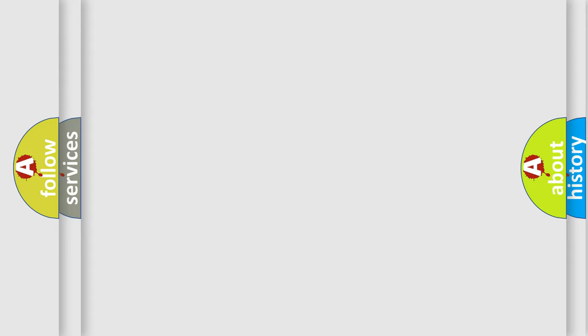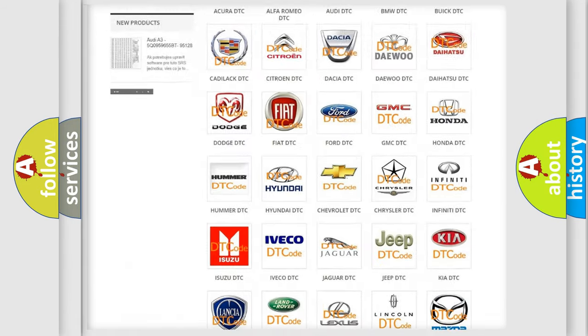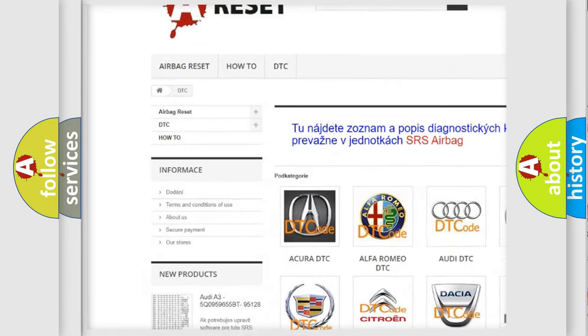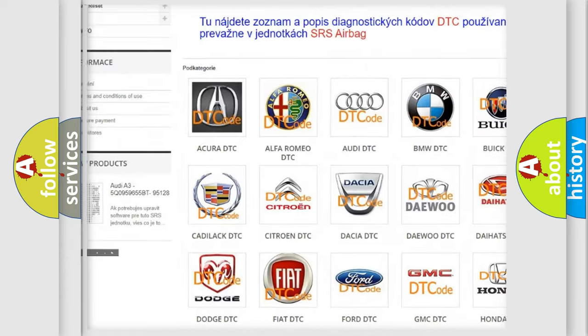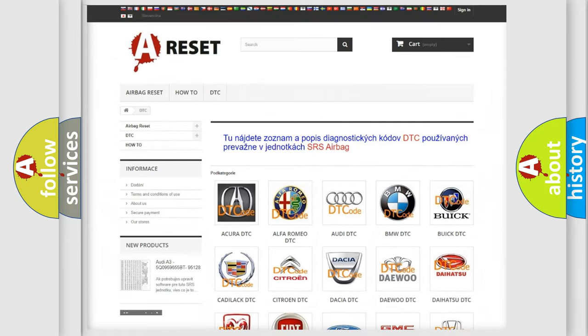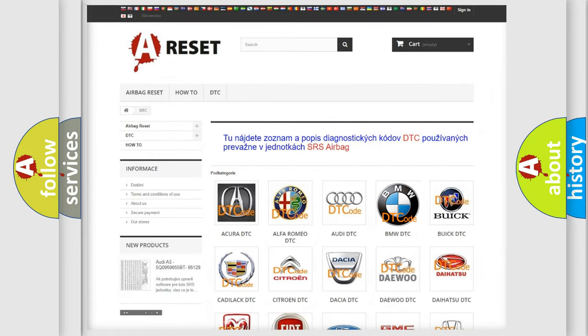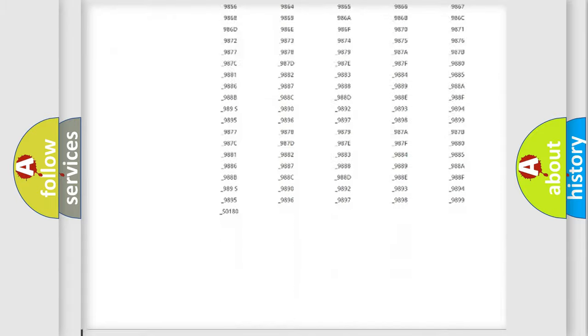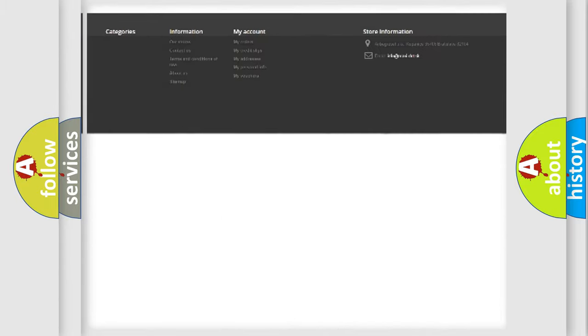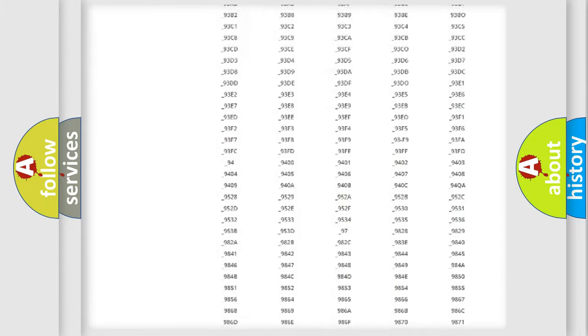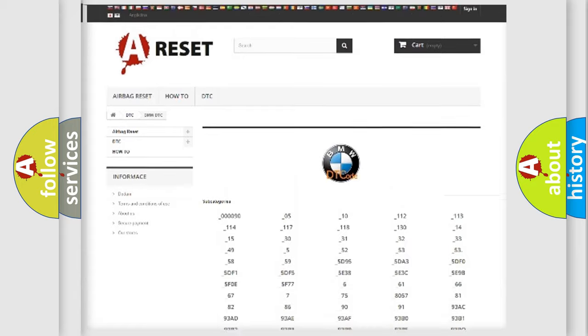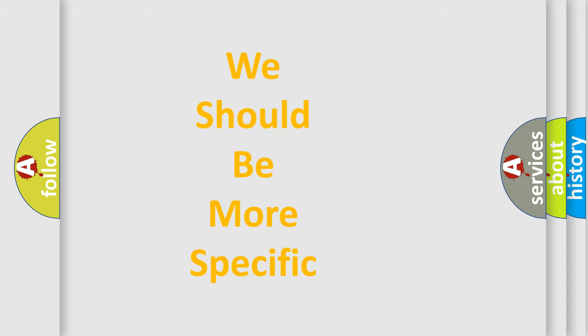Our website airbagreset.sk produces useful videos for you. You do not have to go through the OBD2 protocol anymore to know how to troubleshoot any car breakdown. You will find all the diagnostic codes that can be diagnosed in BMW vehicles, and also many other useful things.